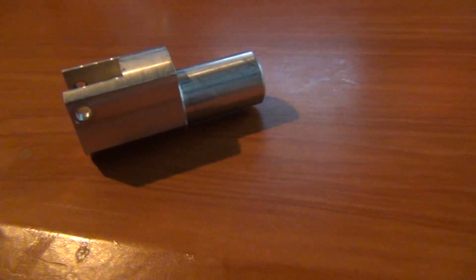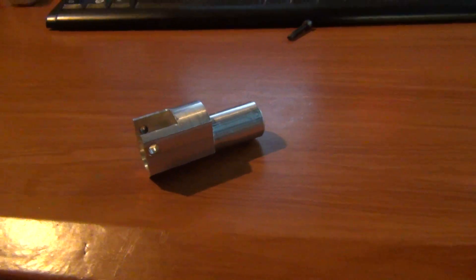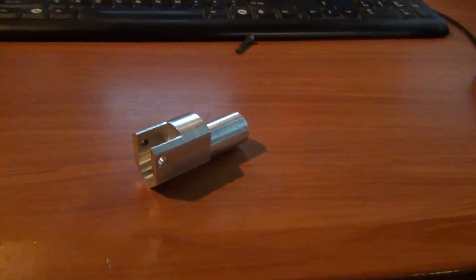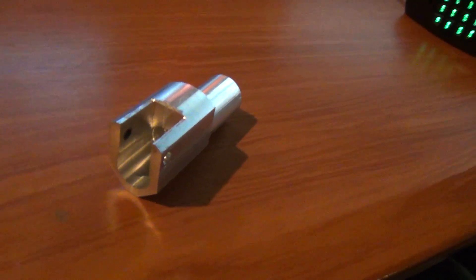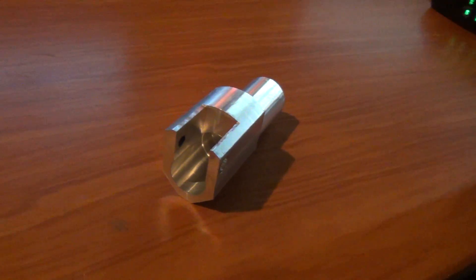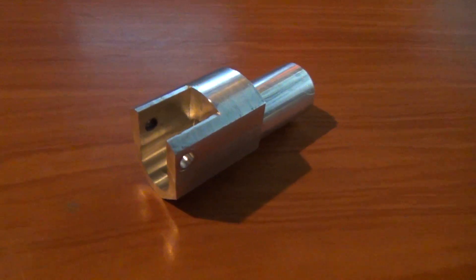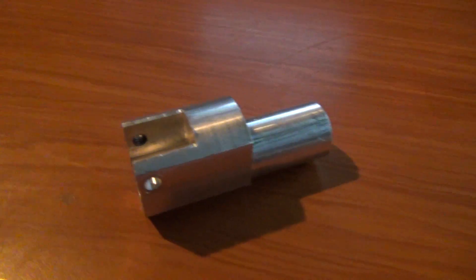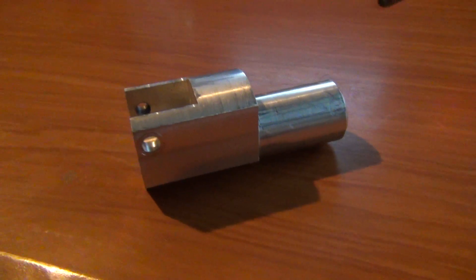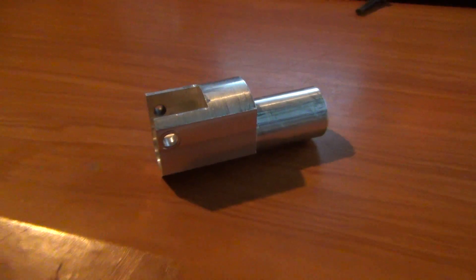This is an adapter for .22 tapered barrel. So now I can put whatever I damn well please on there. Thanks for watching.